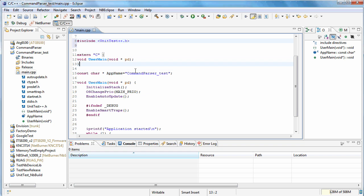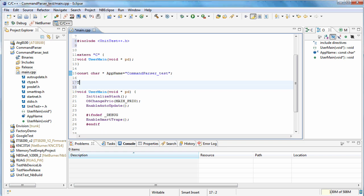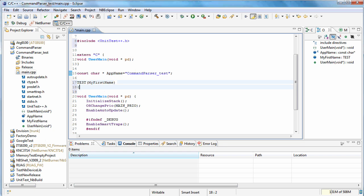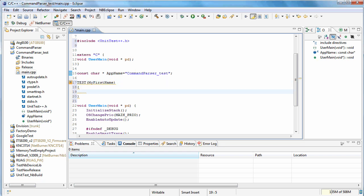So we're going to create a test. Now to create a test in UnitTest++, it's macro driven. So there's a macro called TEST and you give your test a name. And then you would do whatever you need to do to test. And in this case we're just going to call the CHECK macro with false. So this should fail, just as a quick way to verify.